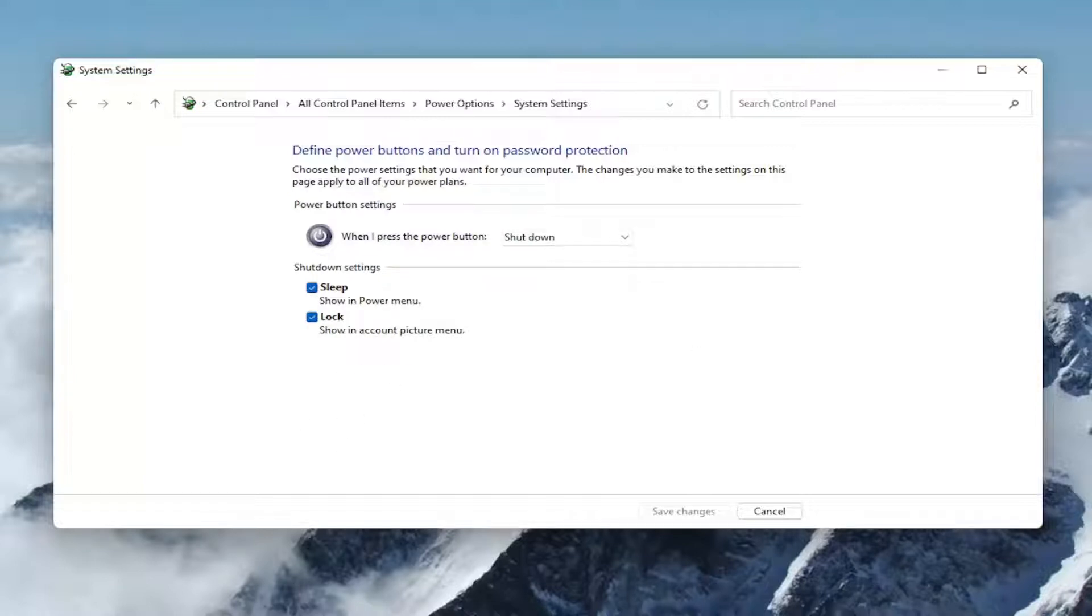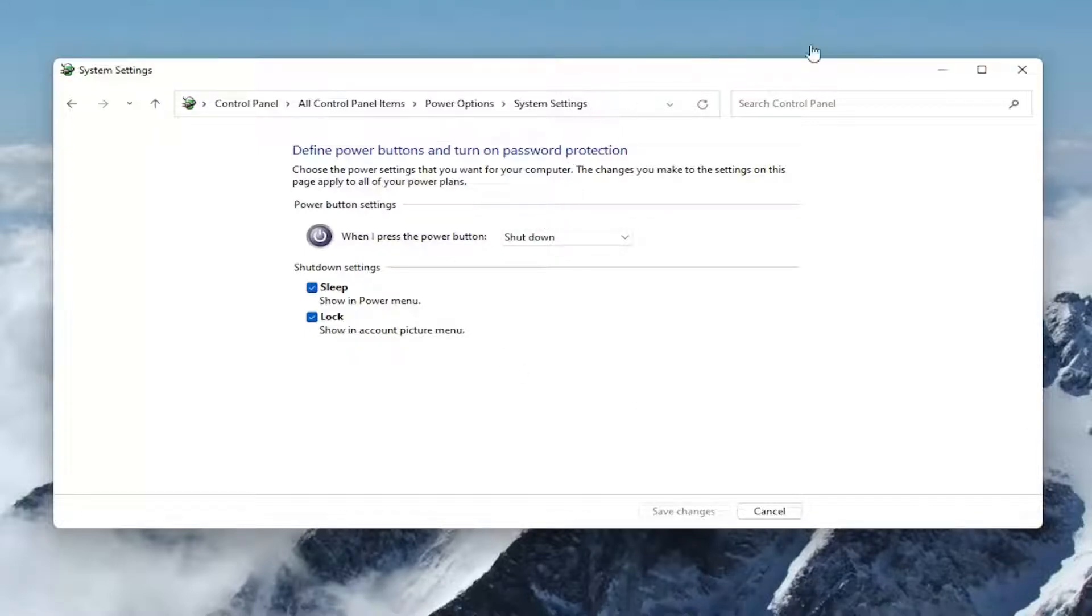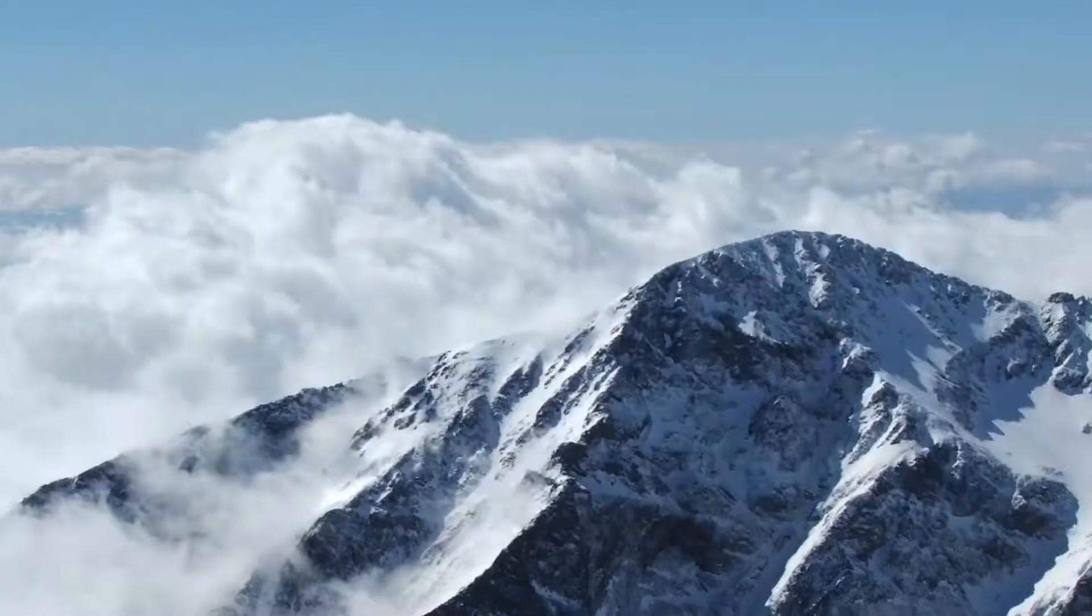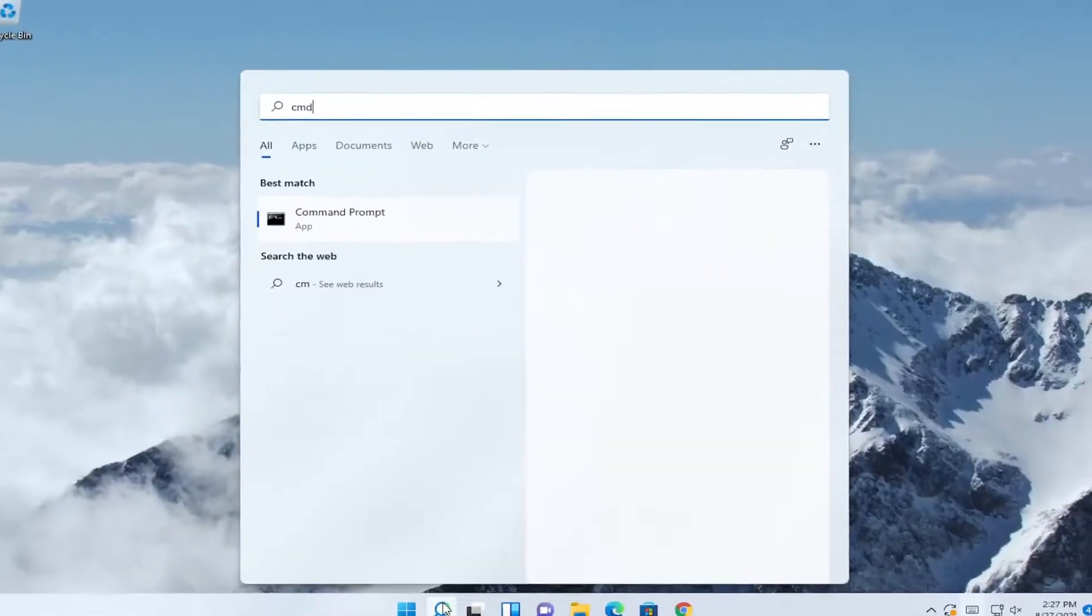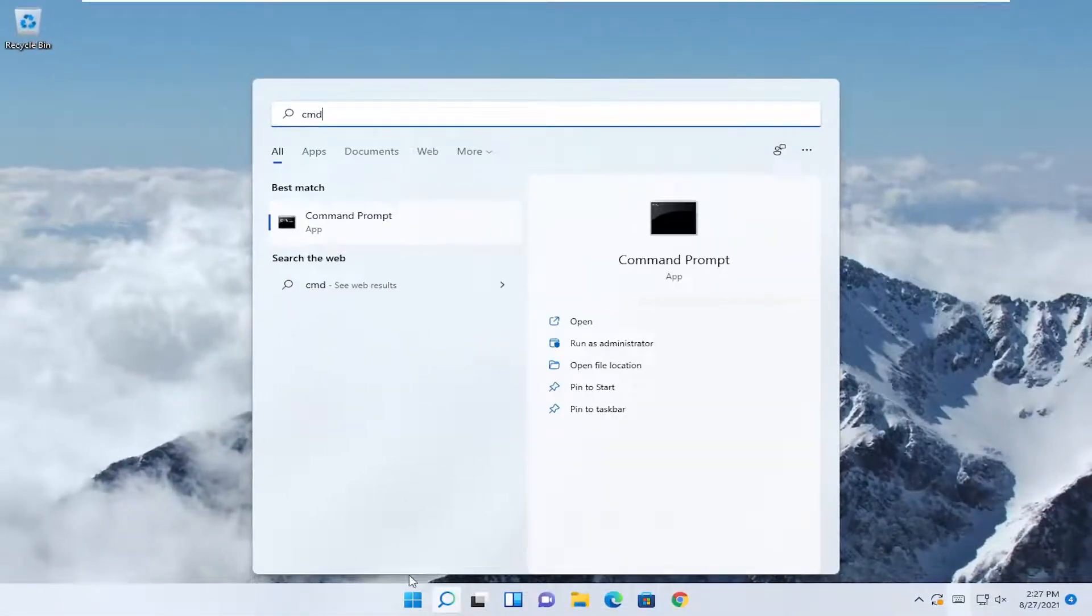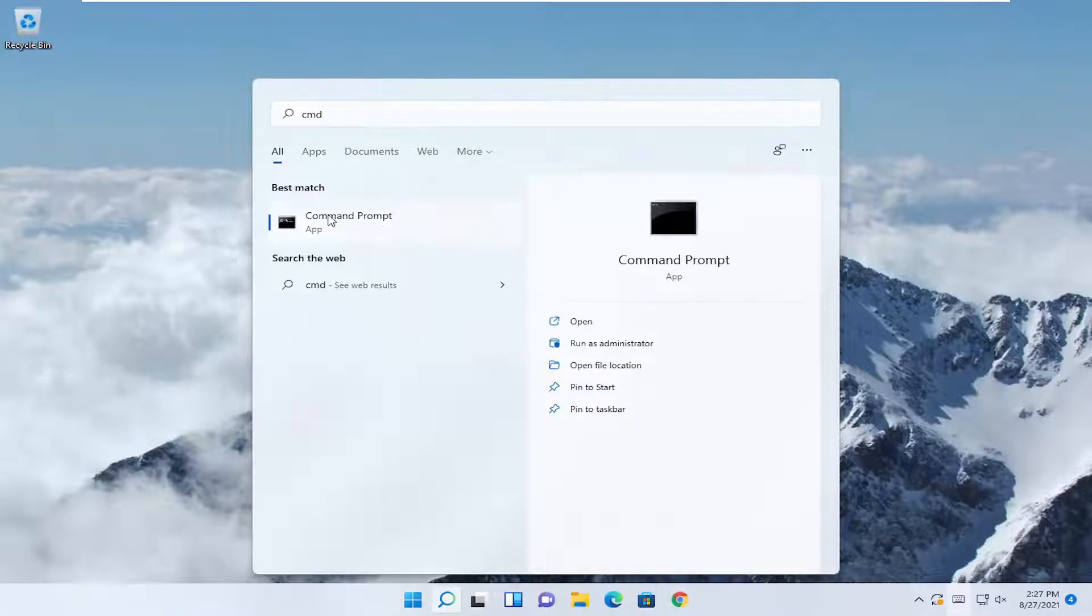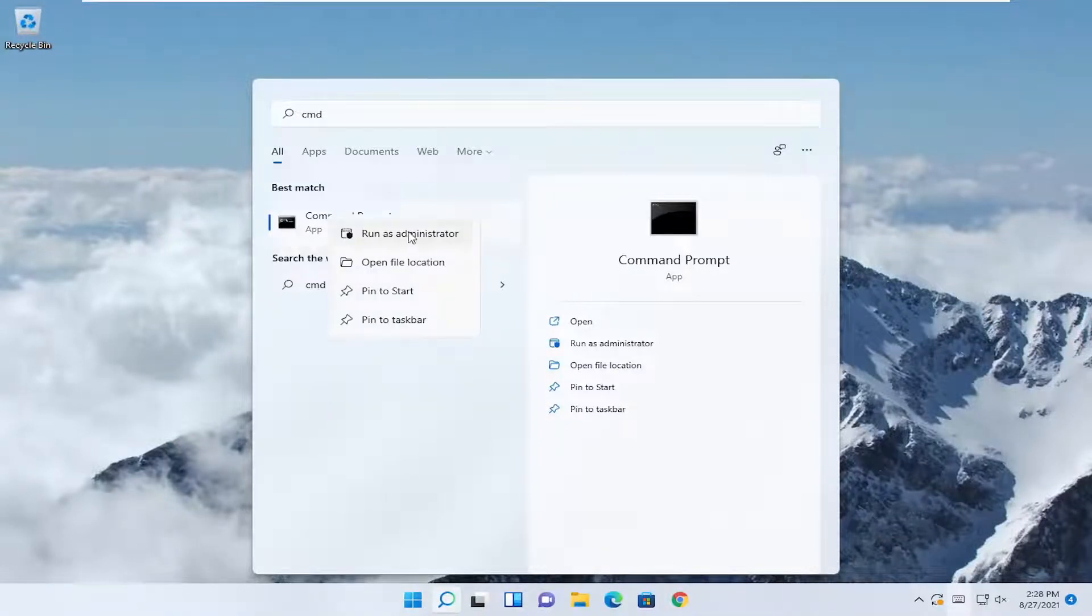If for some reason it was missing, something else we could try here as well would be to copy a command I'm going to have in the description of my video. Close out of here, open up the search menu, type in CMD, best match should come back with command prompt. Right click on that and select run as administrator.